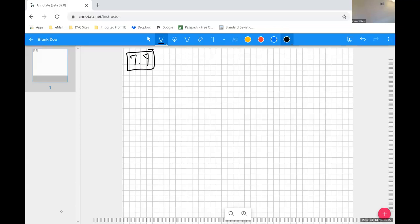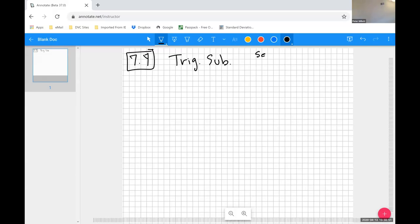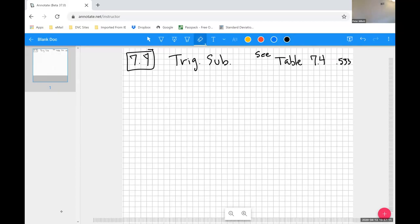In 7.4, we did trig substitutions. Trig substitutions are not where our integral has a trig function in it — it's when we use a trig function as a substitution for an integral of a certain kind. The things we're substituting for are summarized in table 7.4 on page 533. Let's grab an example from the exercise set on page 537.